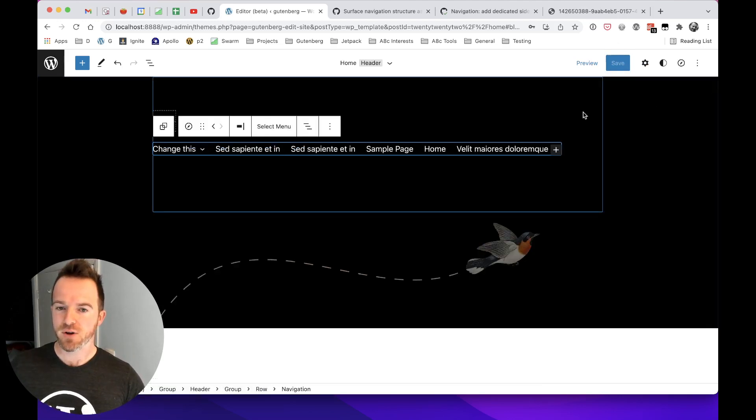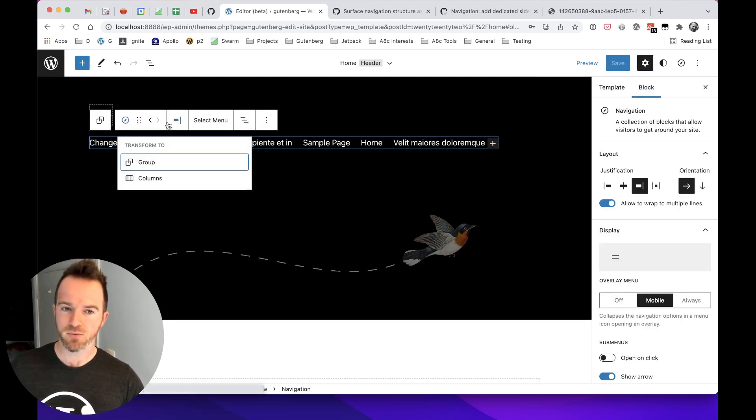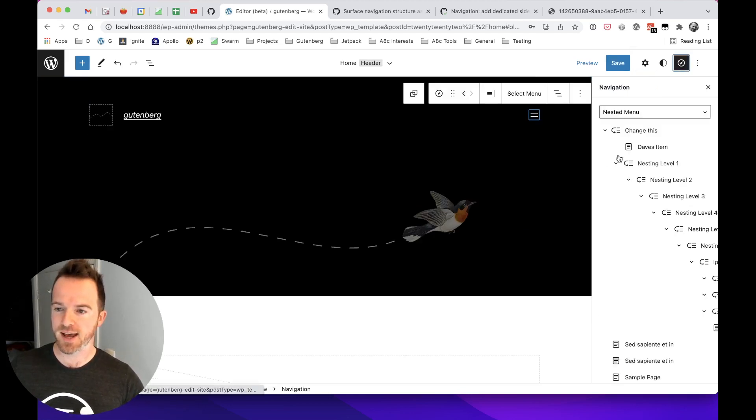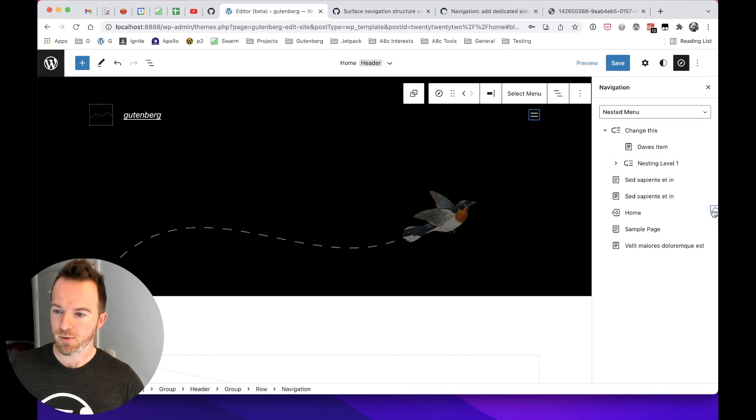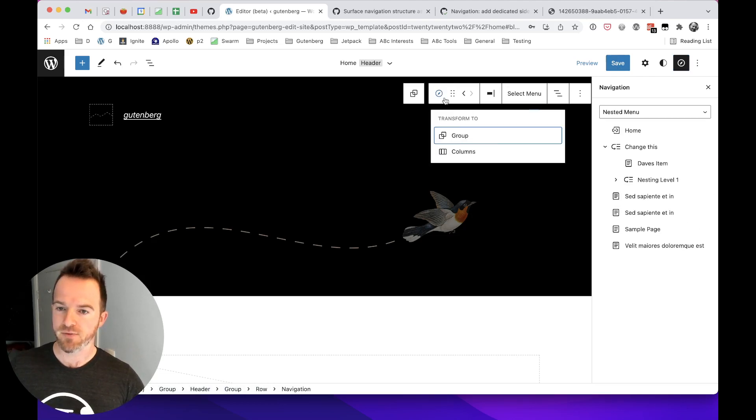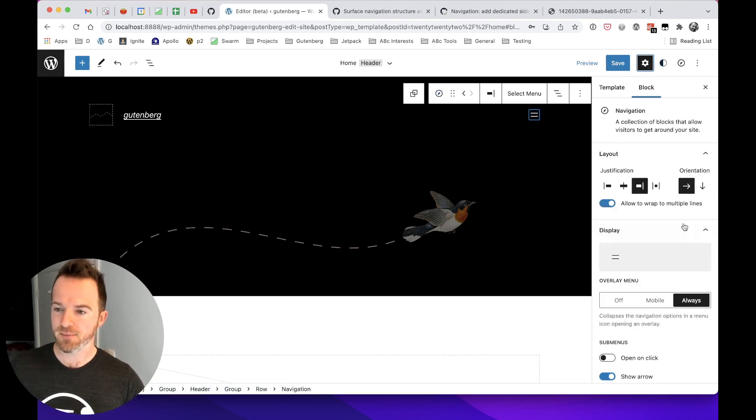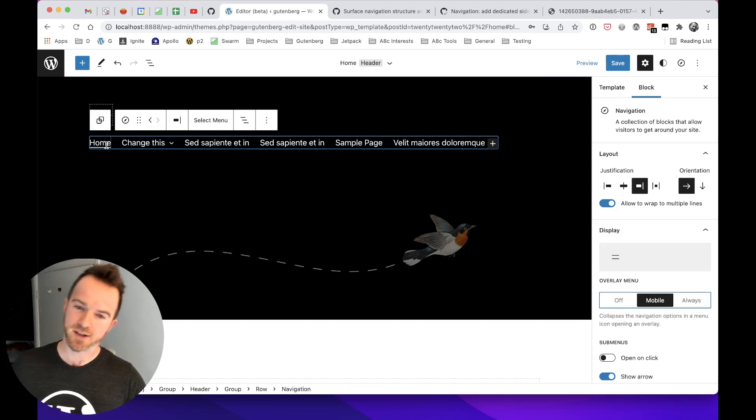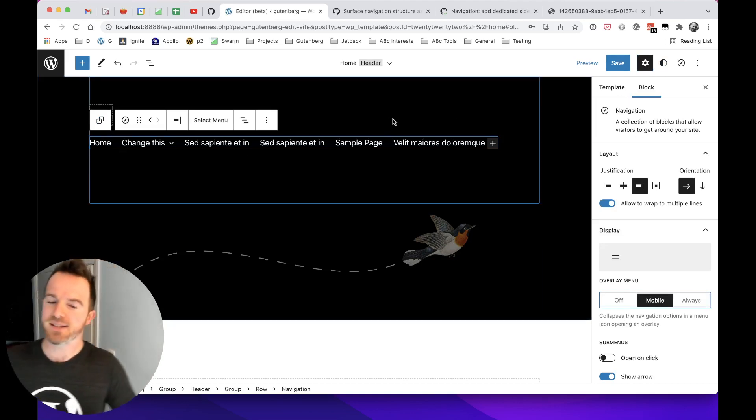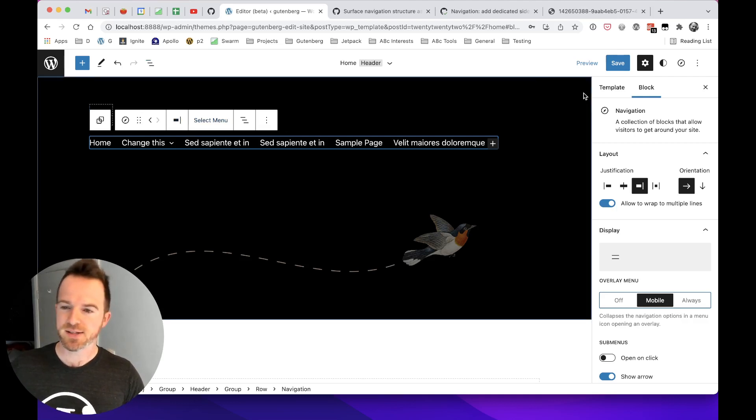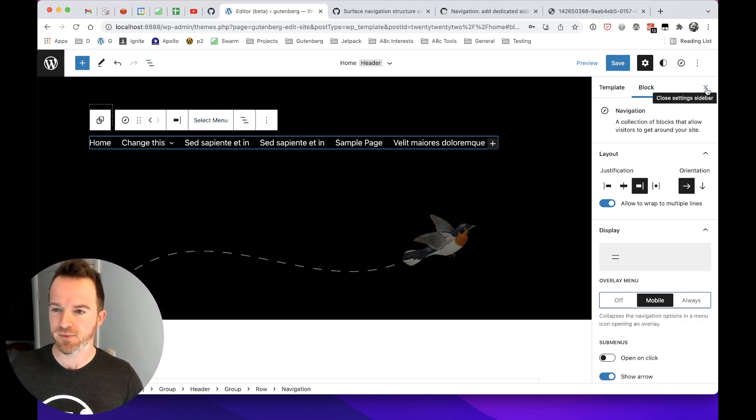And just to prove it works without the navigation block being visible, which is fairly obvious, I suppose. But let's do that again, open the nested layout. Let's move home back up to the top, takes a few clicks, home is back up at the top. Let's reveal the navigation block again. And home is now the first item. So you can see you are manipulating this navigation, even though you can't see it, which is quite good, quite similar to the list view, but it's a bit more dedicated to navigation.